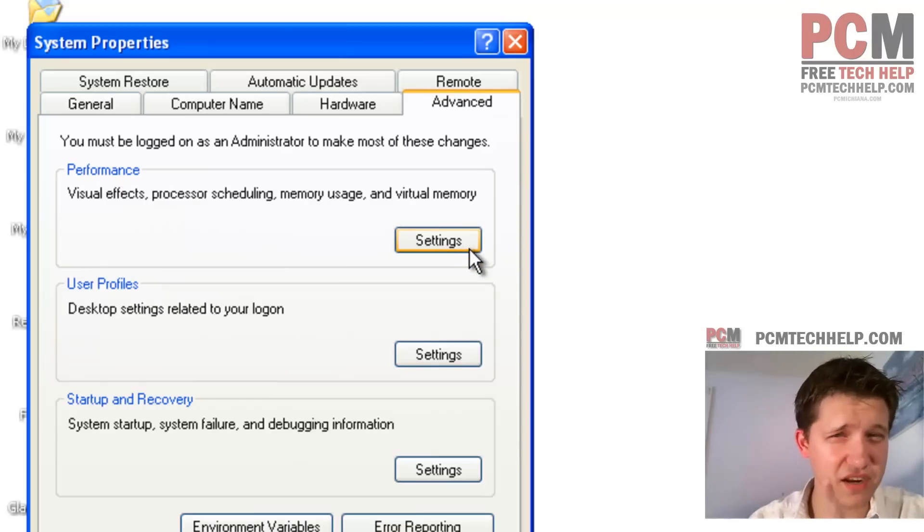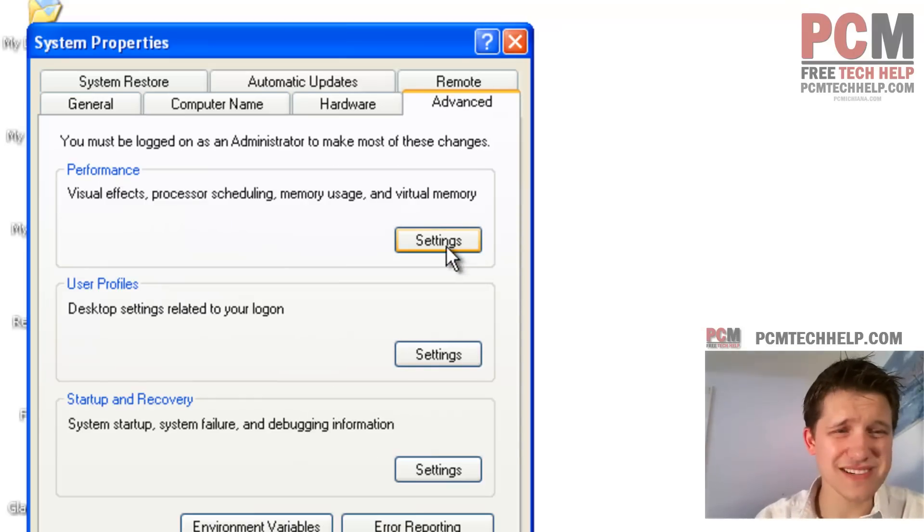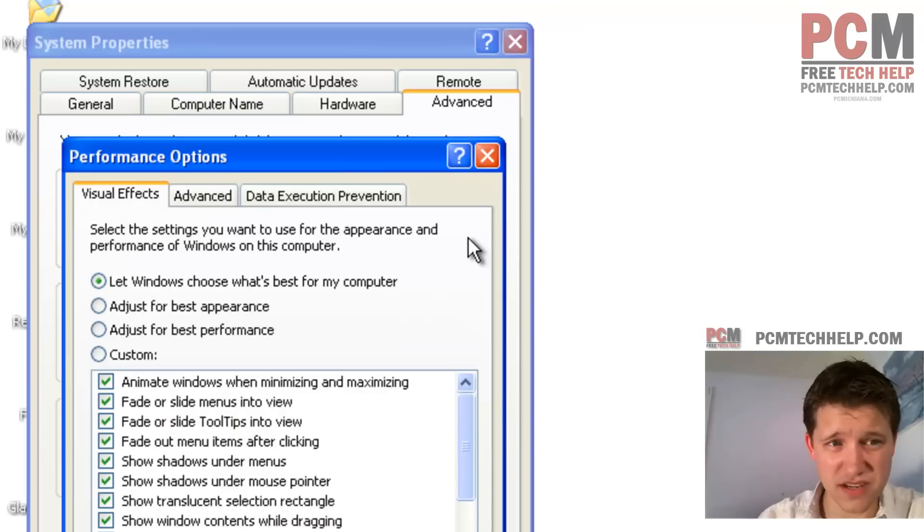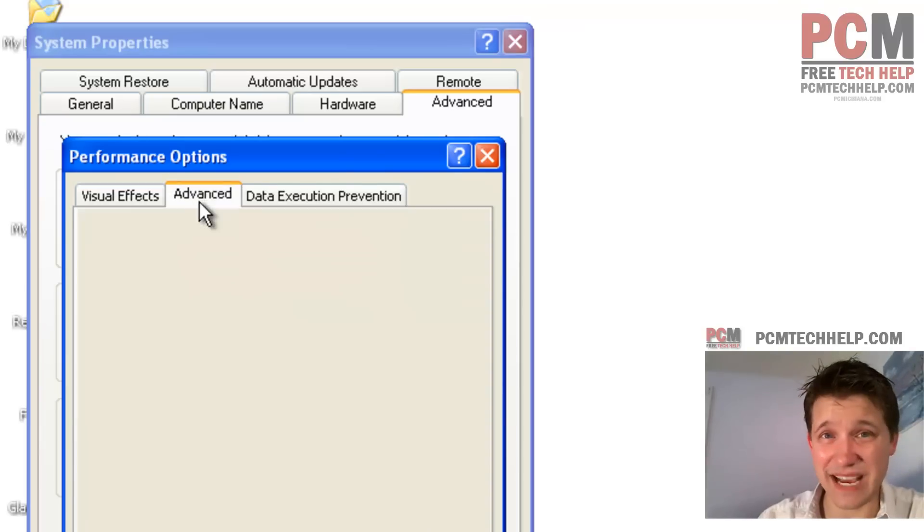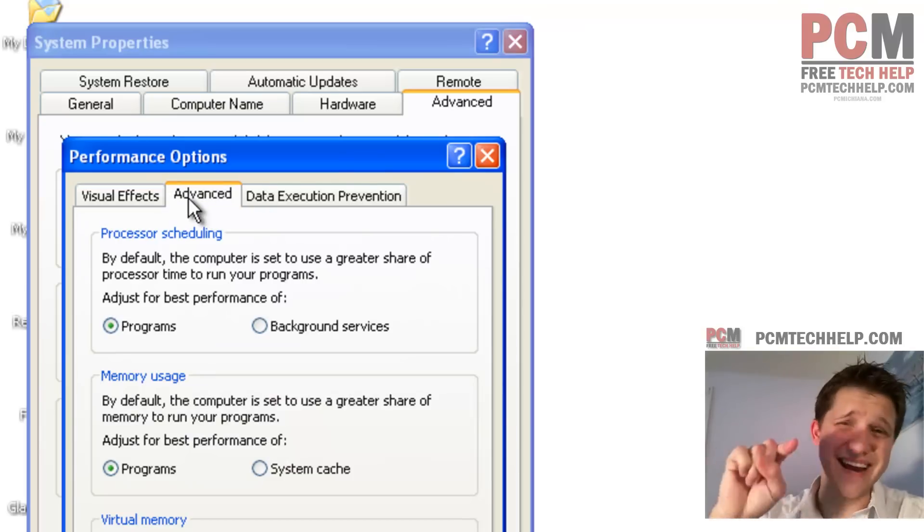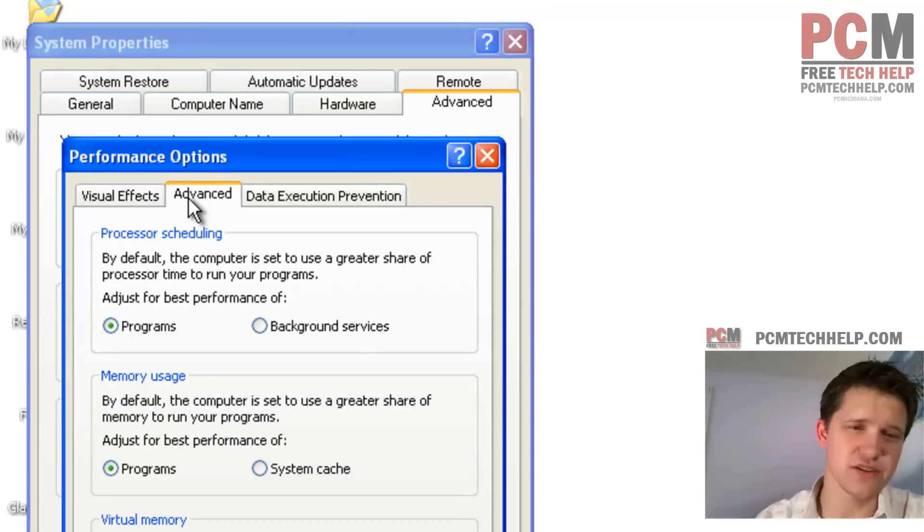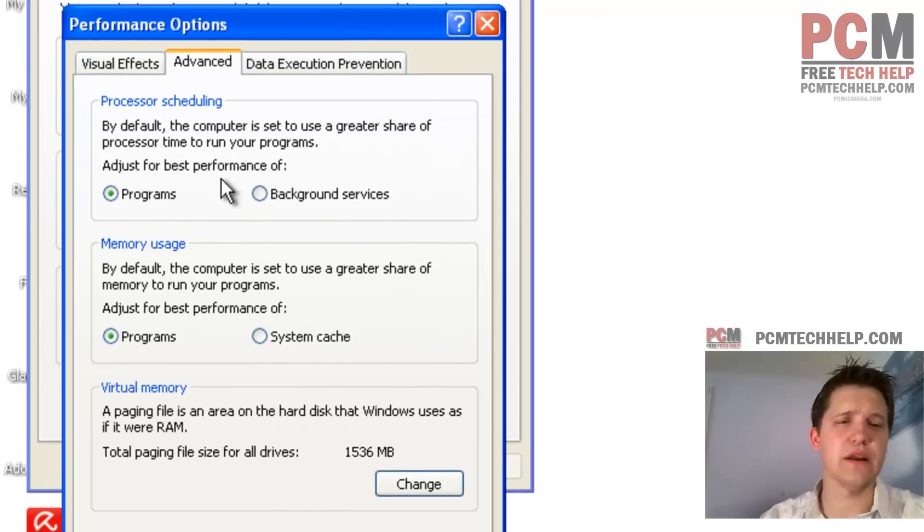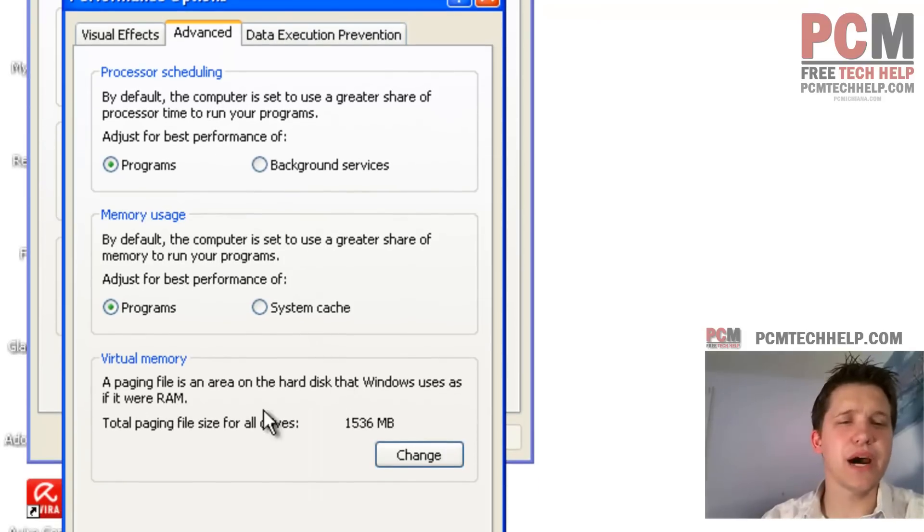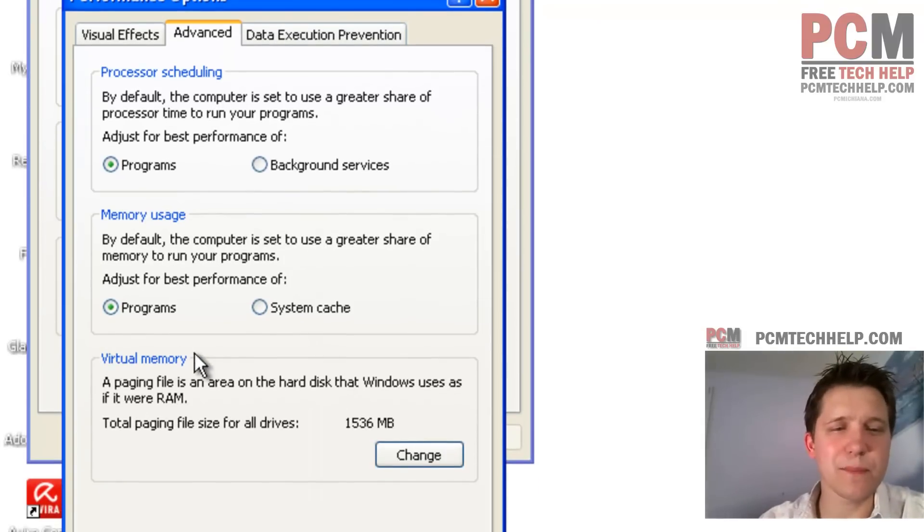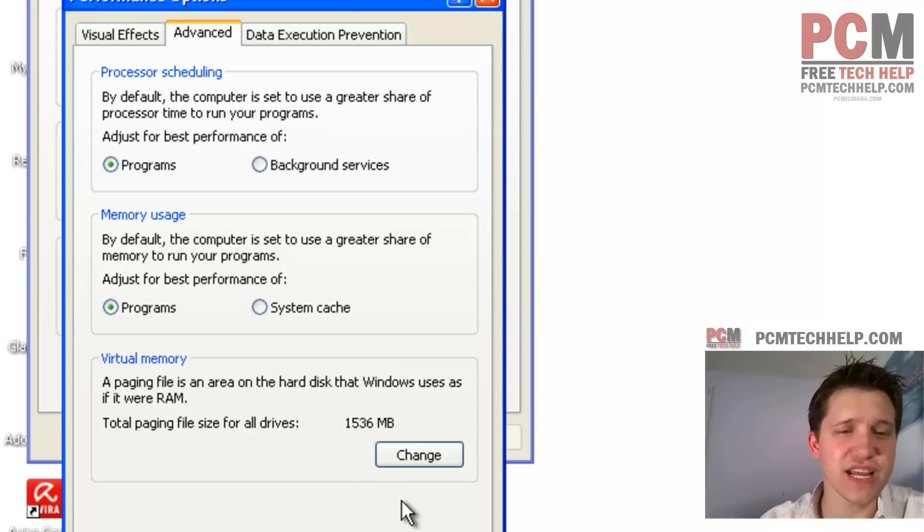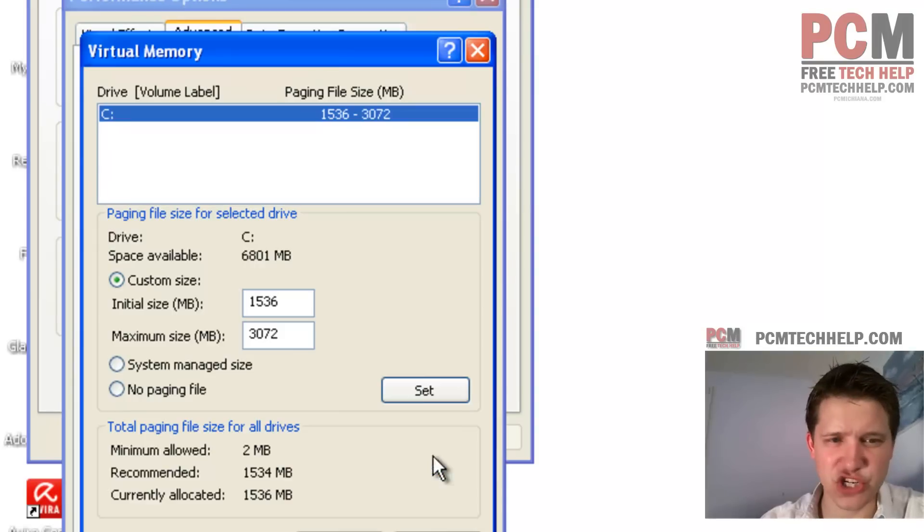My computer will come up, and you want to select the Advanced tab, because remember, you're becoming an advanced user here. And you want to select Settings under Performance, and then you want to select the Advanced tab again. So you're an advanced, advanced user at this point. And at the bottom, we have this nice little virtual memory section, and you want to select Change.